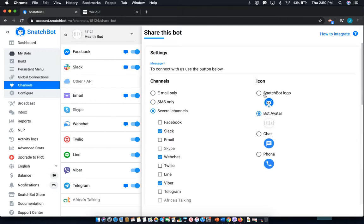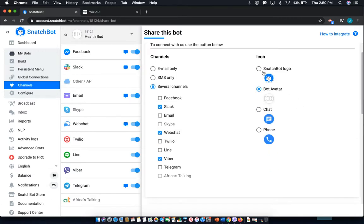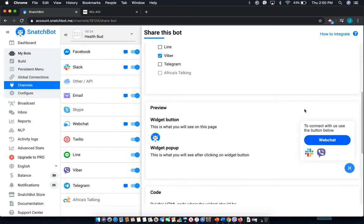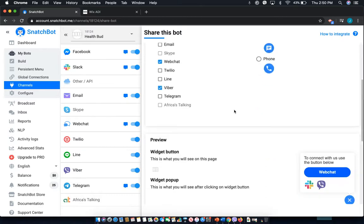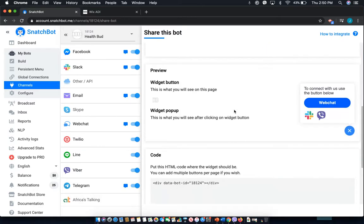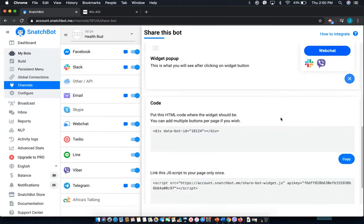You can also change through your different icons. I have the bot avatar set, but then I can do the SnatchBot logo, chat, or phone — all depending on what I need. Down here you can see the preview of what it's going to look like.